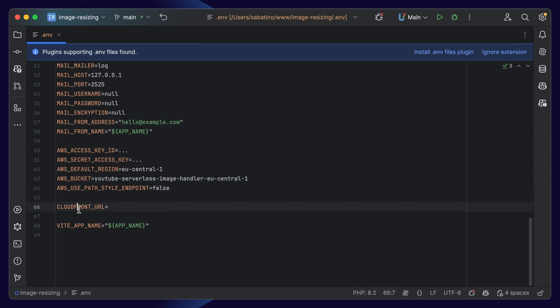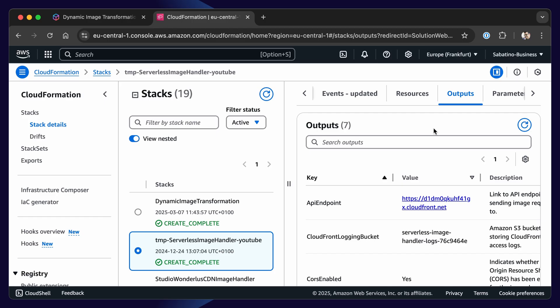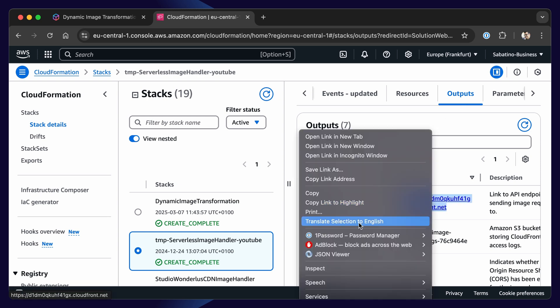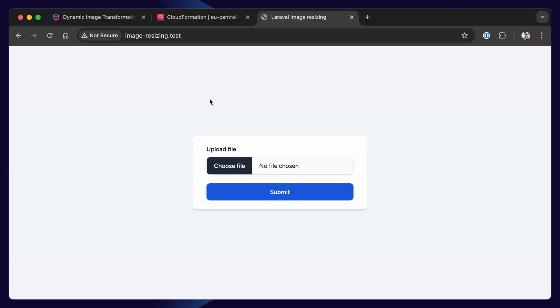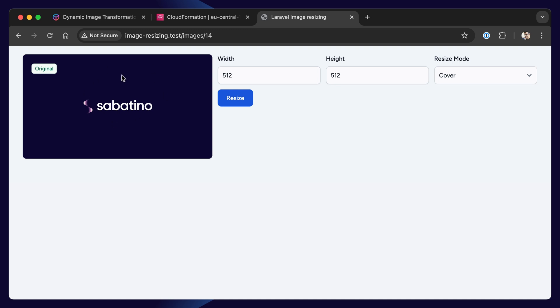Next up, you need to find your CloudFront URL. When your CloudFormation stack has been completed, you can navigate to outputs, and you can find the API endpoint key, and you can copy this, and you can paste this here. Now, when we open up our project in the browser, we can upload the file. We can press submit, and here we'll see our original image.